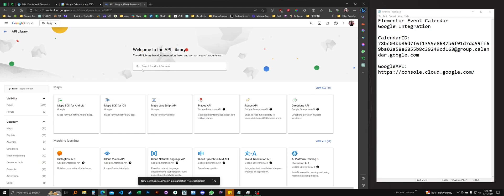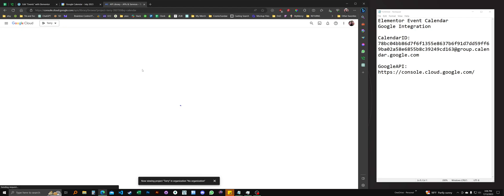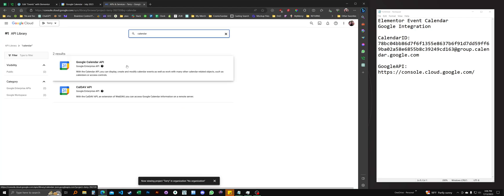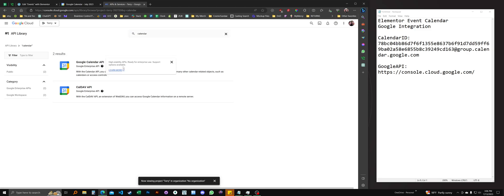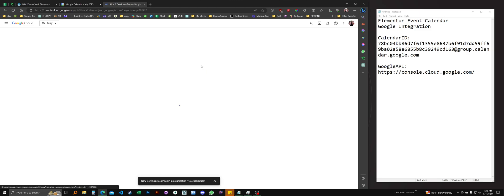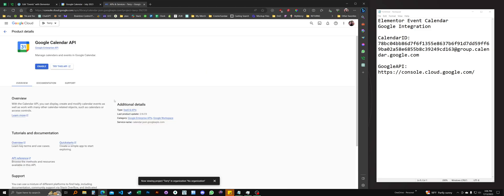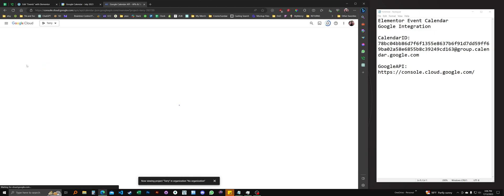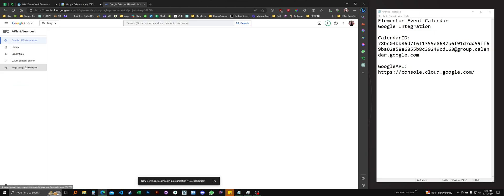And let's search for calendar. Google Calendar API, that's the one we want. Just click on that and enable. Let's take just a moment. We're almost there.